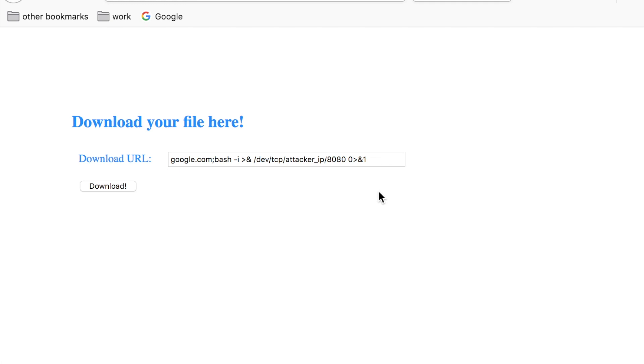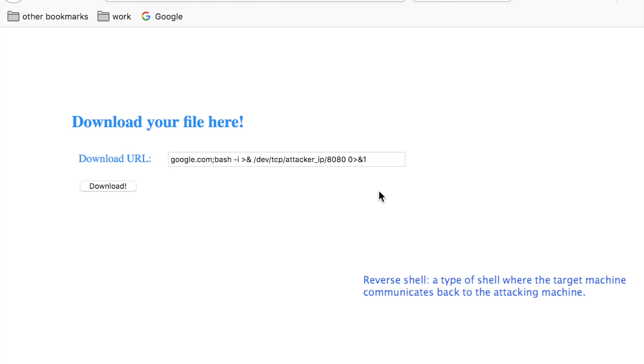A reverse shell makes the target server communicate back to the attacker's machine and establishes a remotely accessible user interface that allows the attacker to execute any system commands.